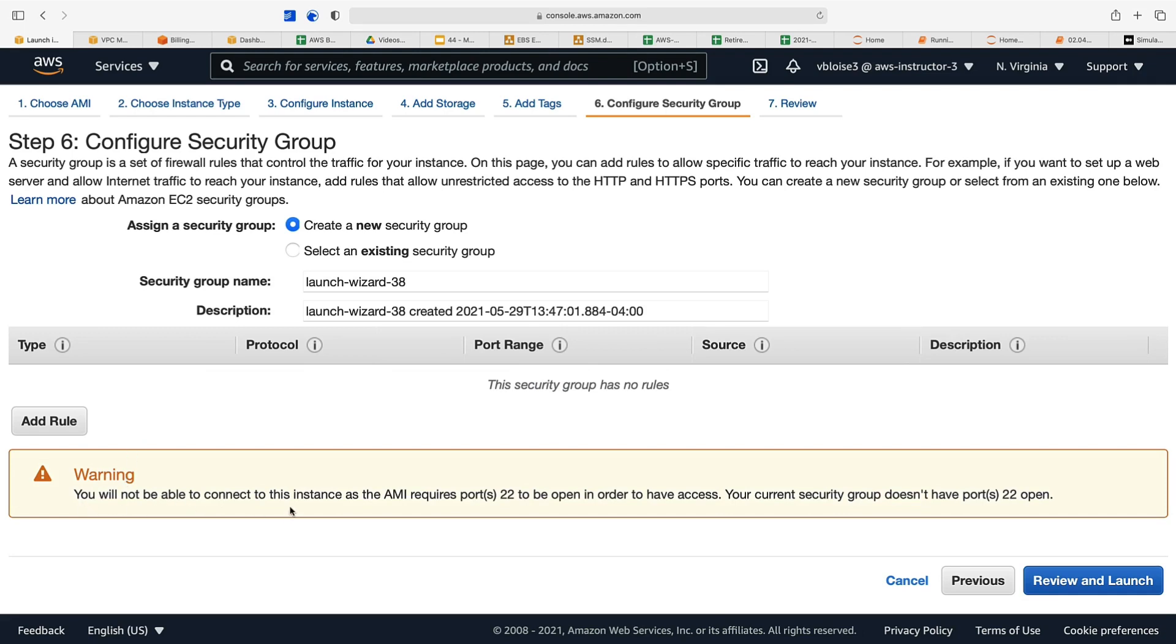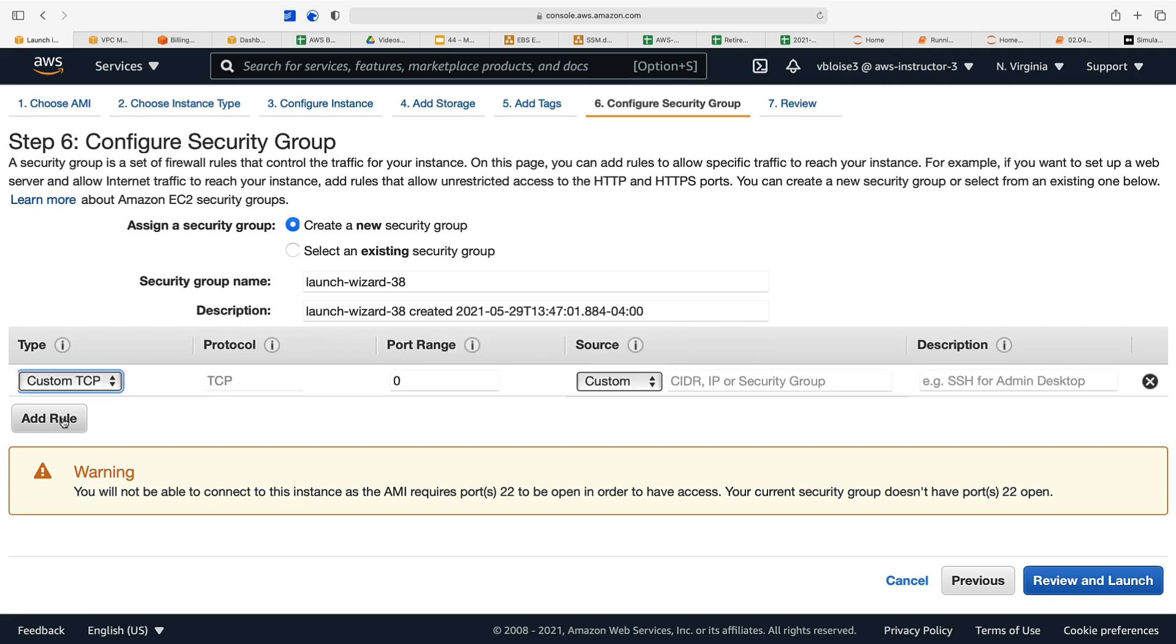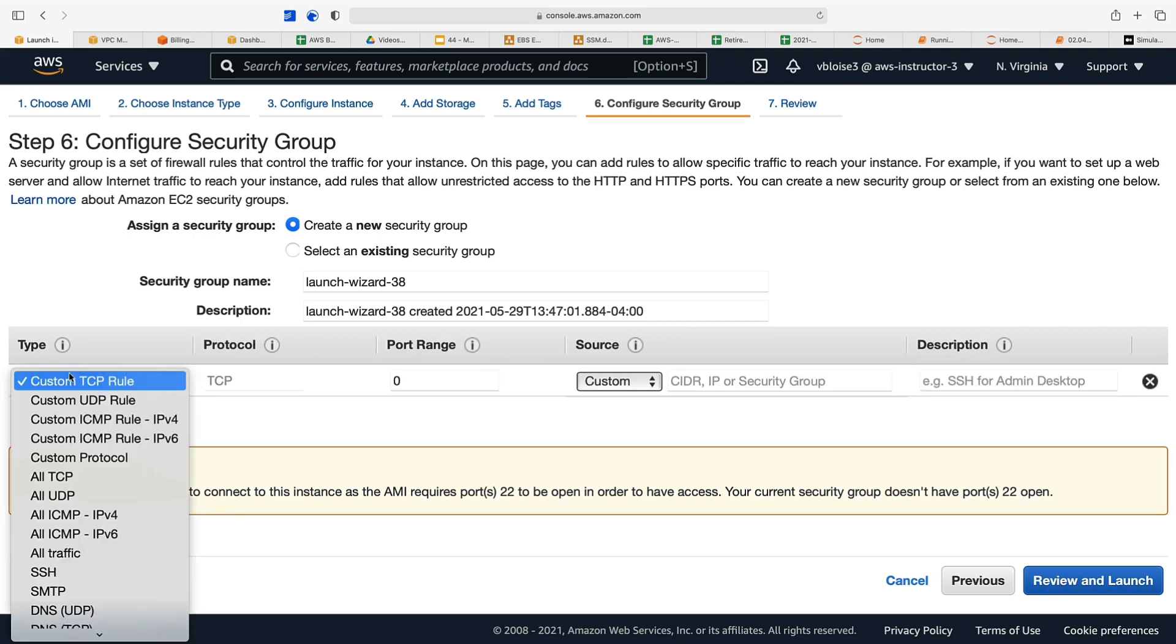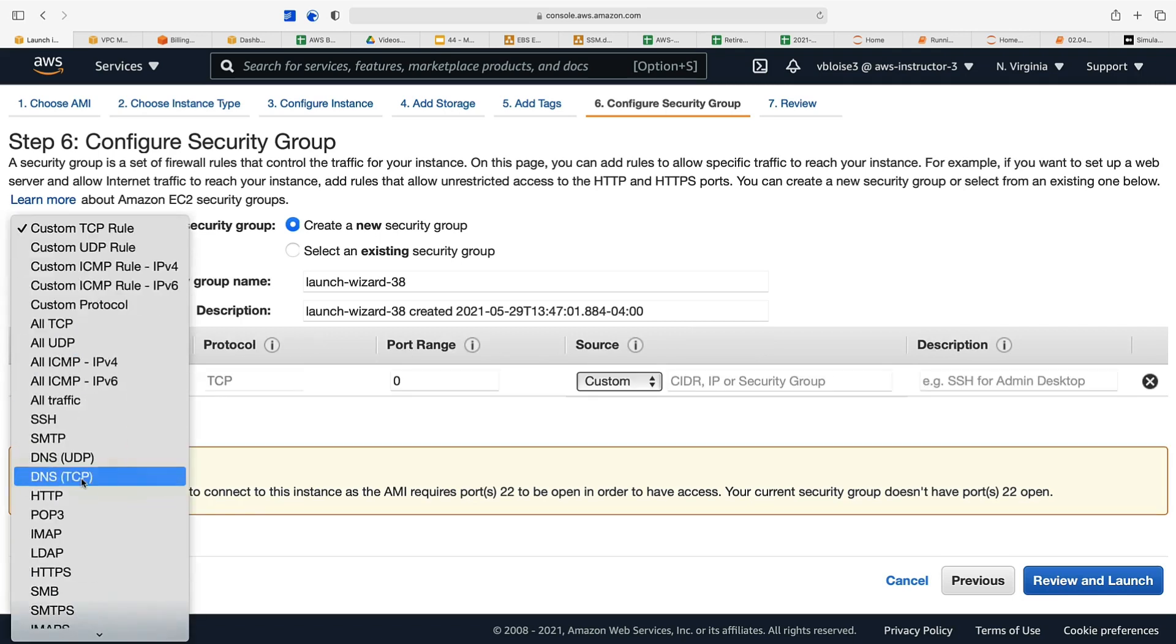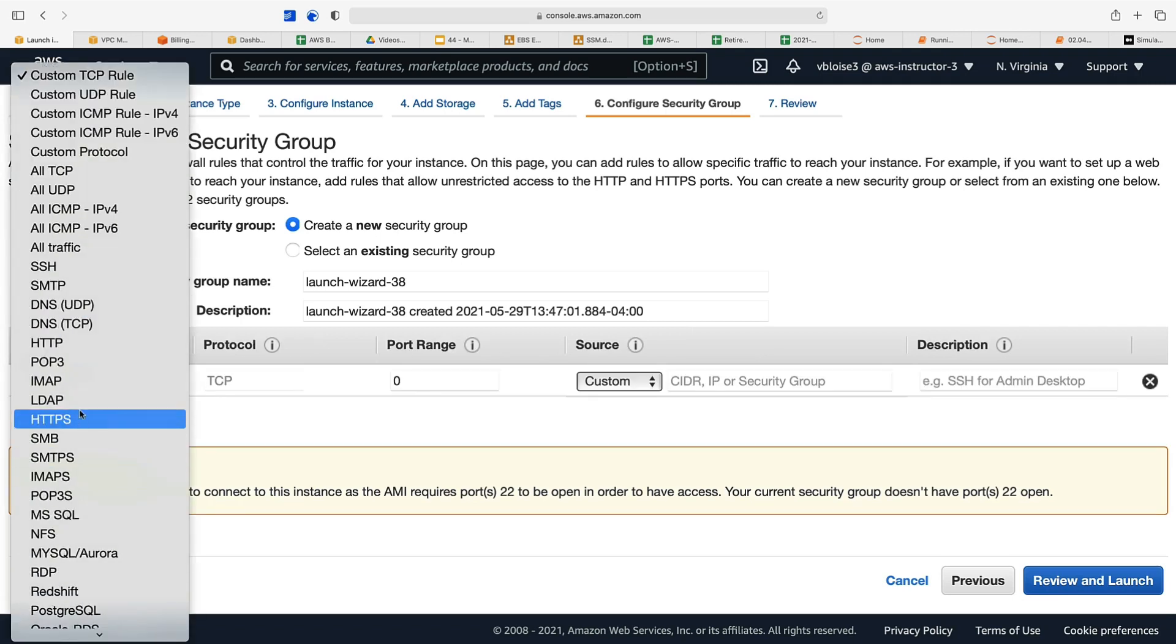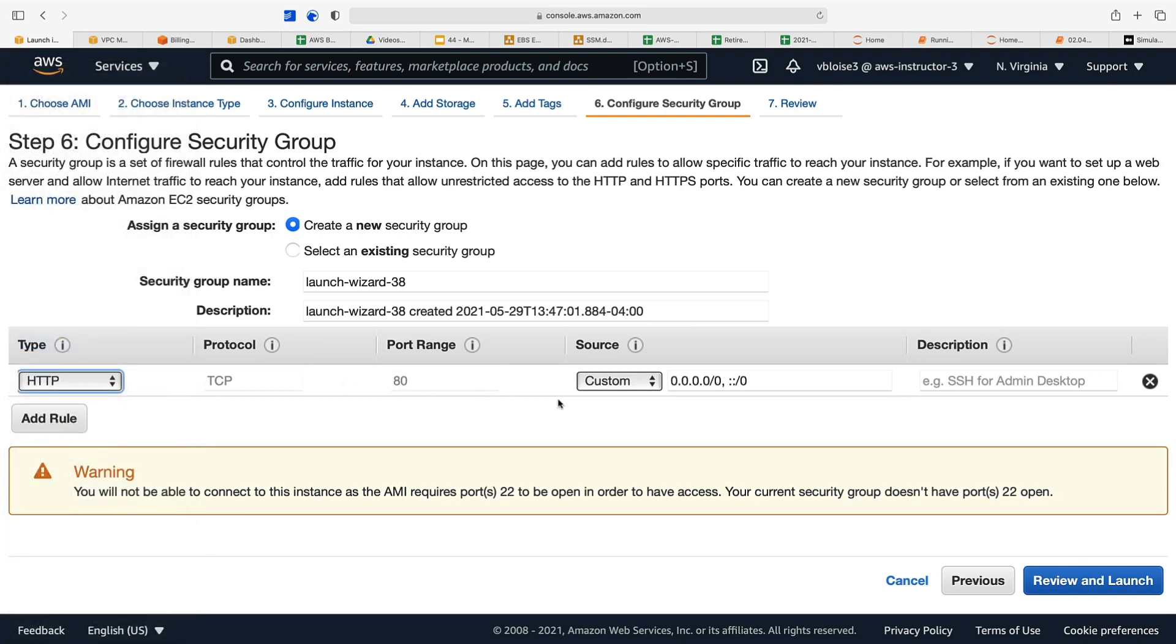You'll get this warning: you will not be able to connect to this instance as the AMI requires port 22 to be open in order to have access. Your current security group doesn't have port 22 open. Yes, but we're using SSM and that will allow us to access our instance.